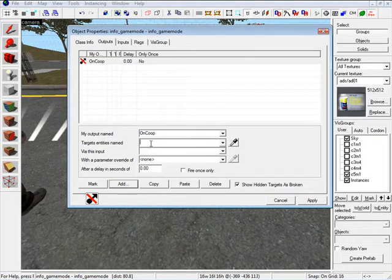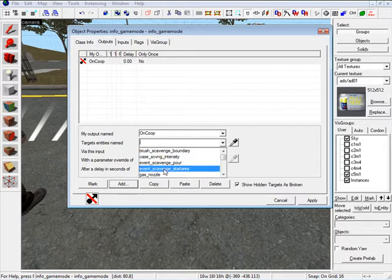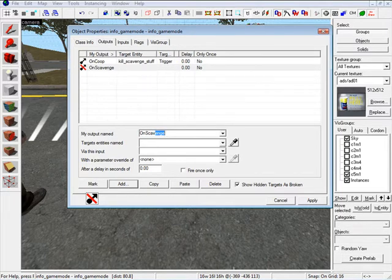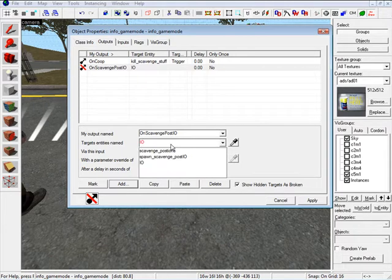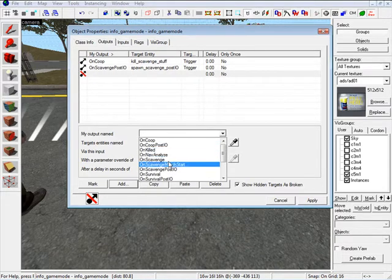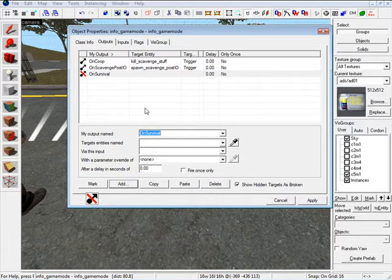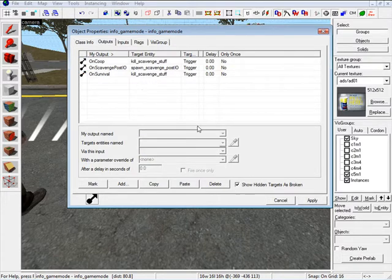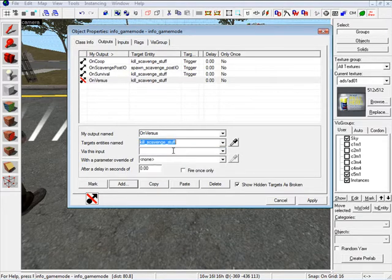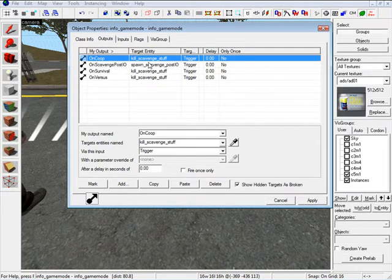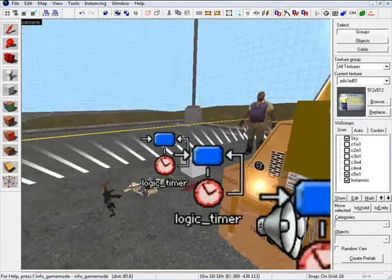Under Outputs for InfoGameMode, we set up four outputs. First: OnCoop — target KillScavengeStuff — Trigger. Second: OnScavengePostIO — target SpawnScavengePostIO — Trigger. Third: OnSurvival — target KillScavengeStuff — Trigger. Fourth: OnVersus — target KillScavengeStuff — Trigger. So when somebody launches our map on a specific game mode, it either spawns or kills our scavenge-related entities.